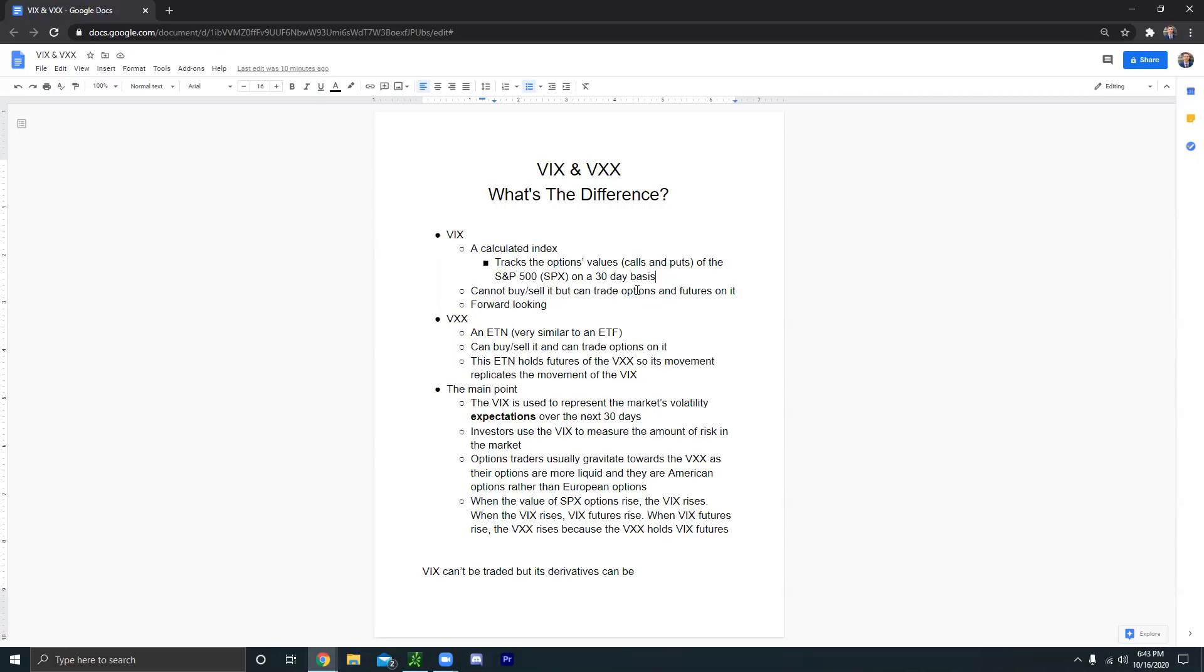Like we already said earlier in this video, you cannot buy the VIX. It's an index. You can't buy any indexes. We're going to get into the forward looking aspect of the VIX a little bit later in the episode, but now we're going to shift over to the VXX.